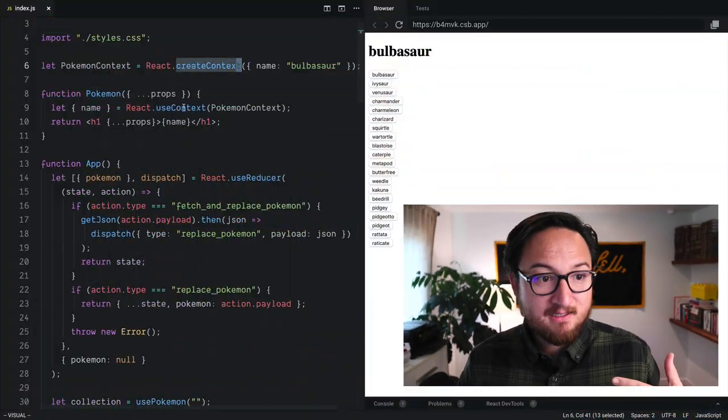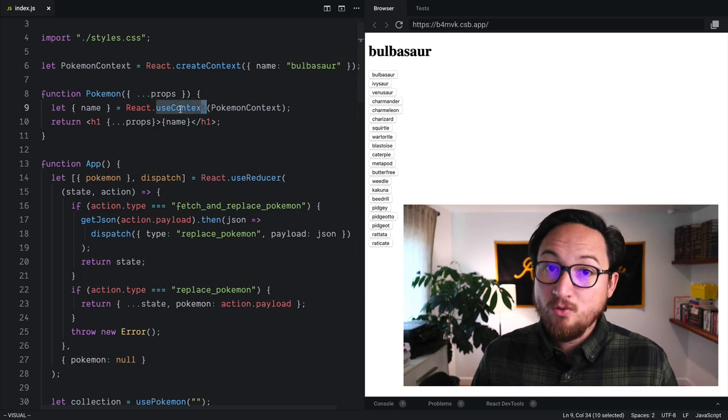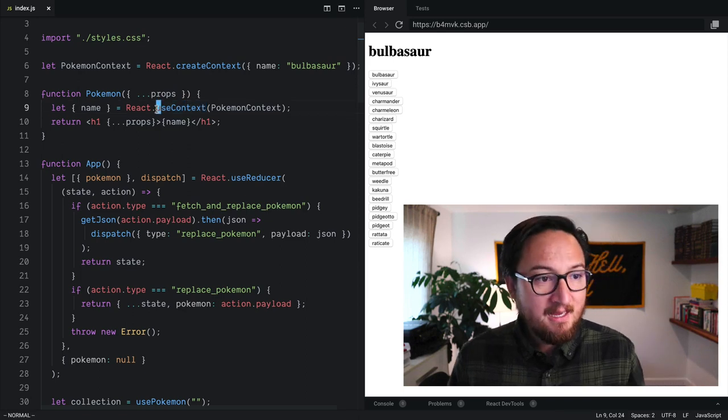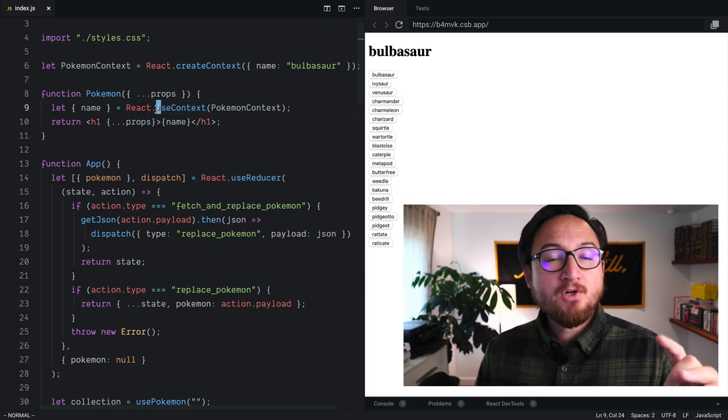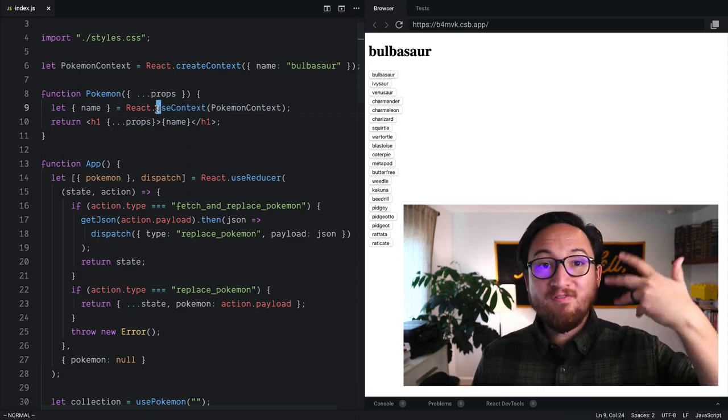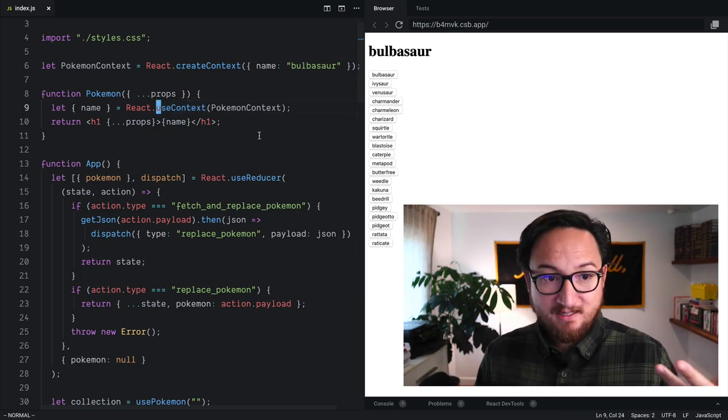Yesterday we learned a little bit about context, how to create context and use context. Today, I want to show you how to provide context.